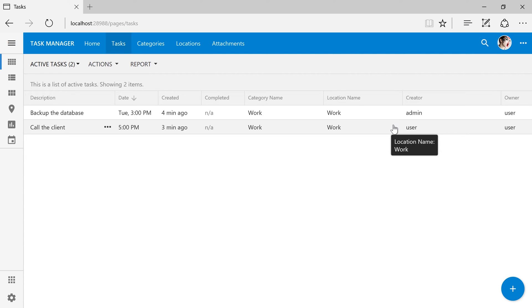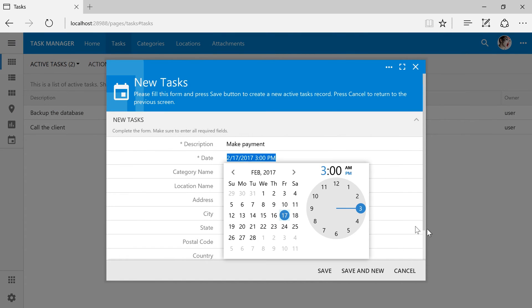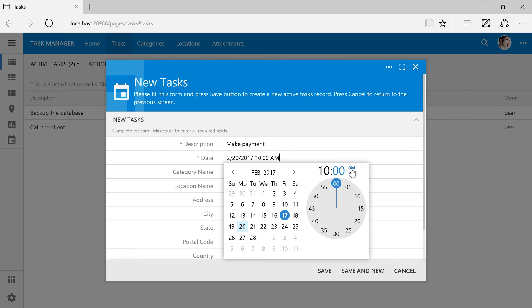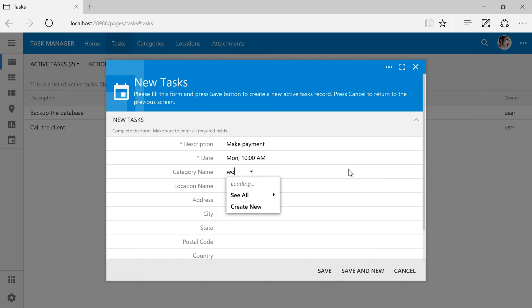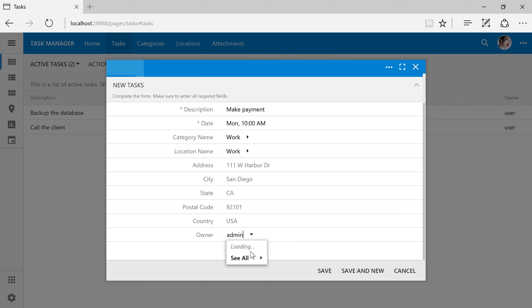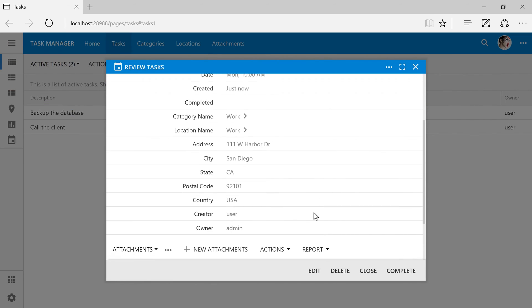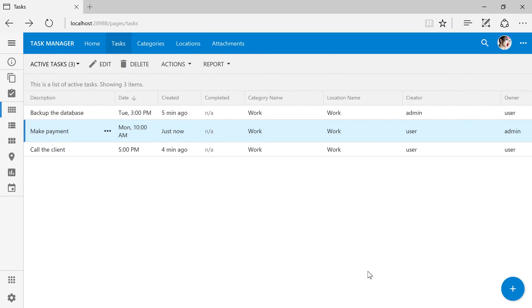Let's create another task and assign it to the admin account. Next, let's go ahead and switch to the admin account.